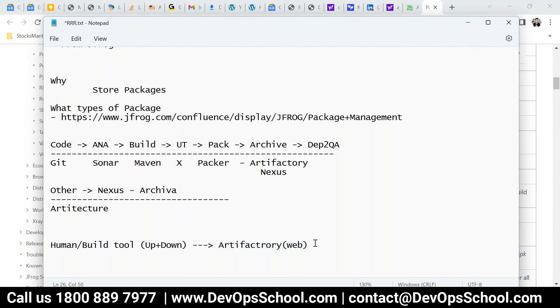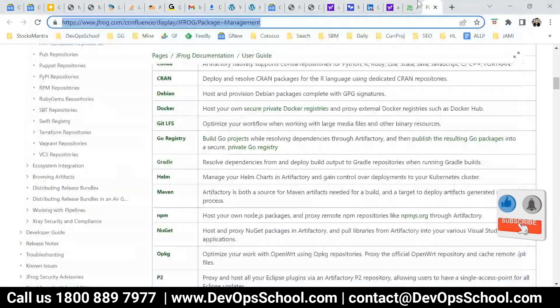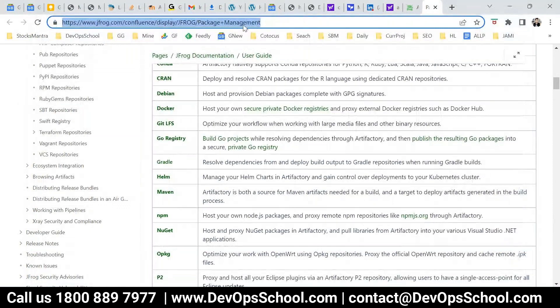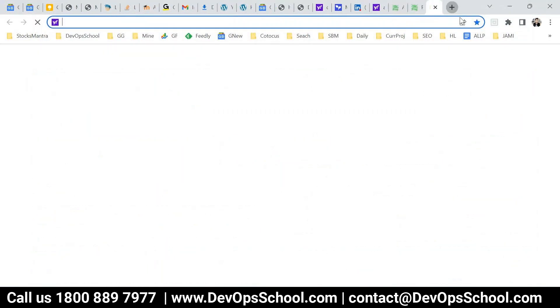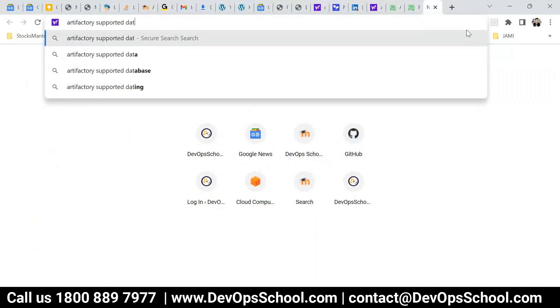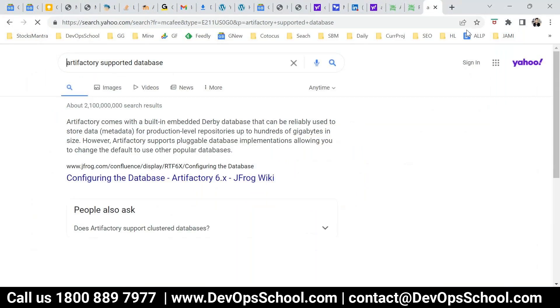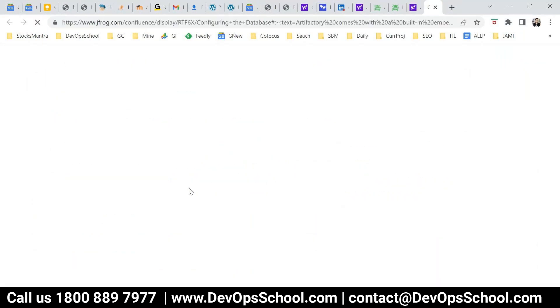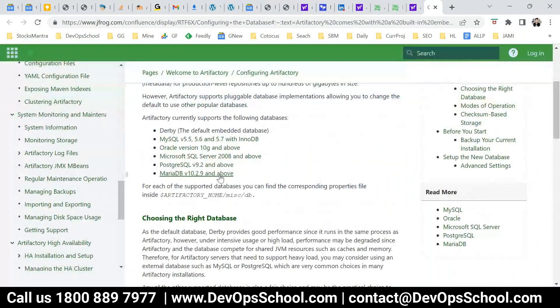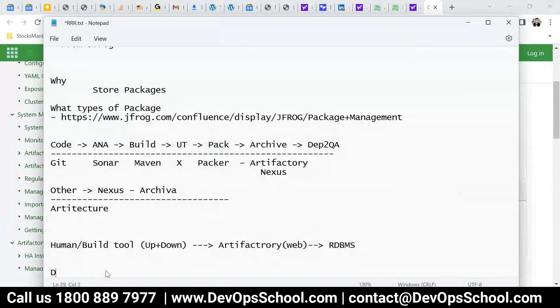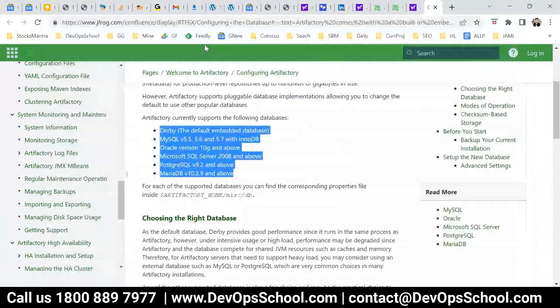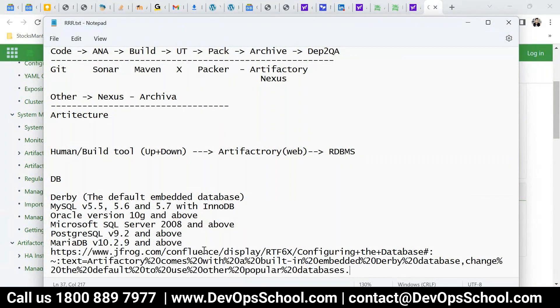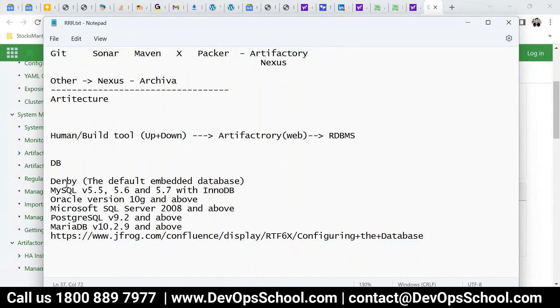So backend is supported RDBMS. That means any RDBMS. That means if I show you Artifactory supported database. So there we supported MySQL is supported, Oracle is supported, MS SQL is supported, PostgreSQL, MariaDB, these all are RDBMS. So that means anyone you can use it for your production use.